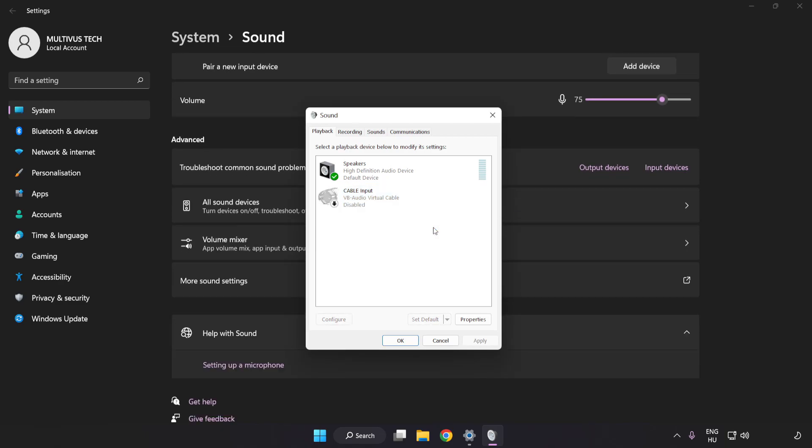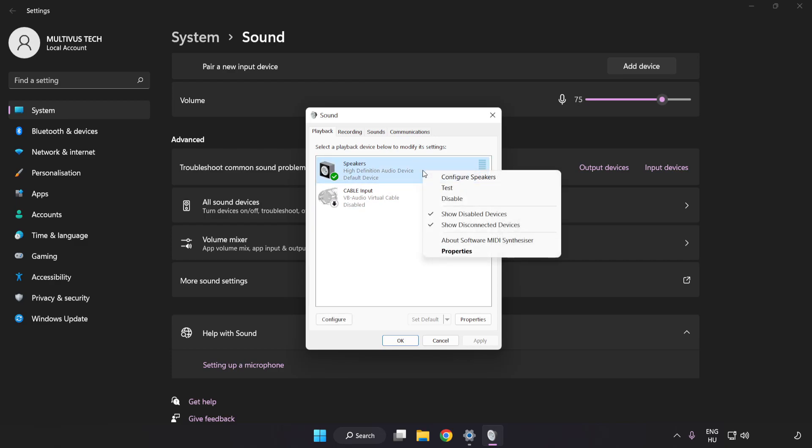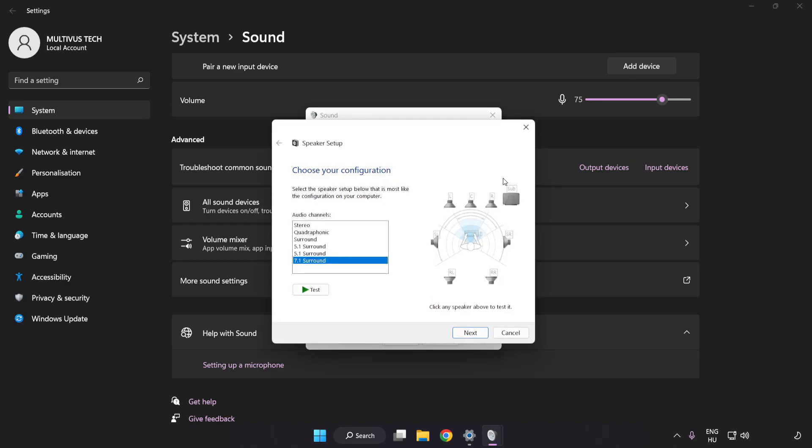Right-click your used audio device, click Configure Speakers, and complete your setup.